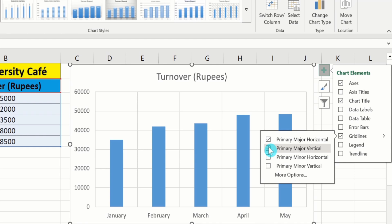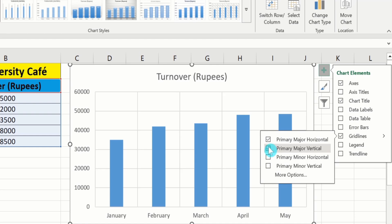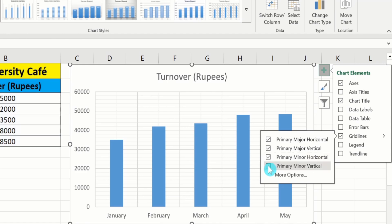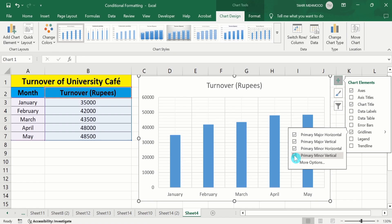If you uncheck the major vertical option, those lines will be removed. If you are interested in inserting minor horizontal lines, you can select that option. Similarly, if you are interested in inserting minor vertical lines, you can choose that option. If you check it, lines appear; if you uncheck it, those lines are removed.